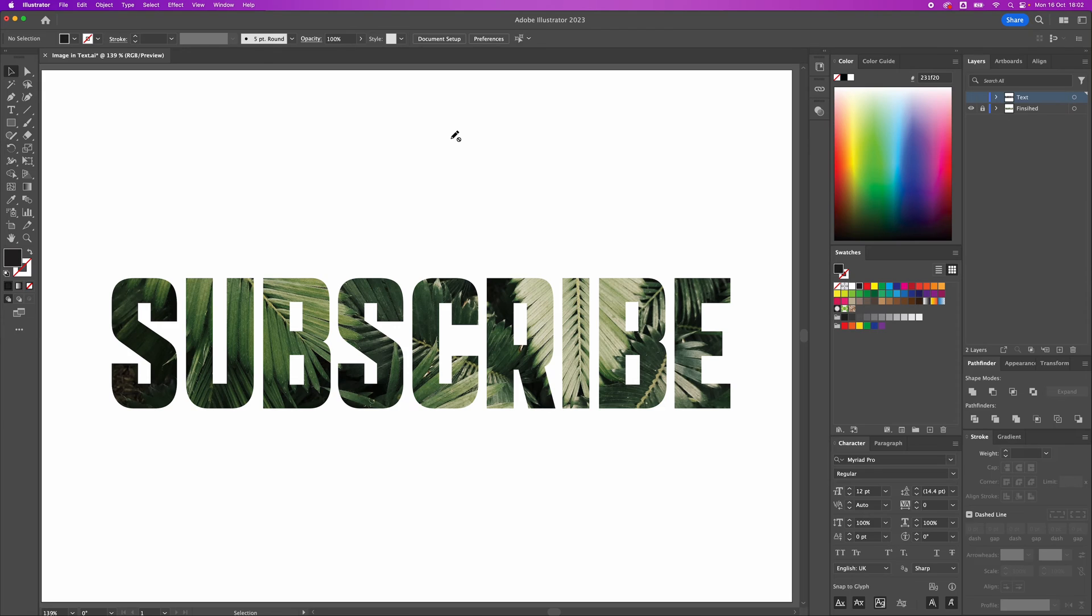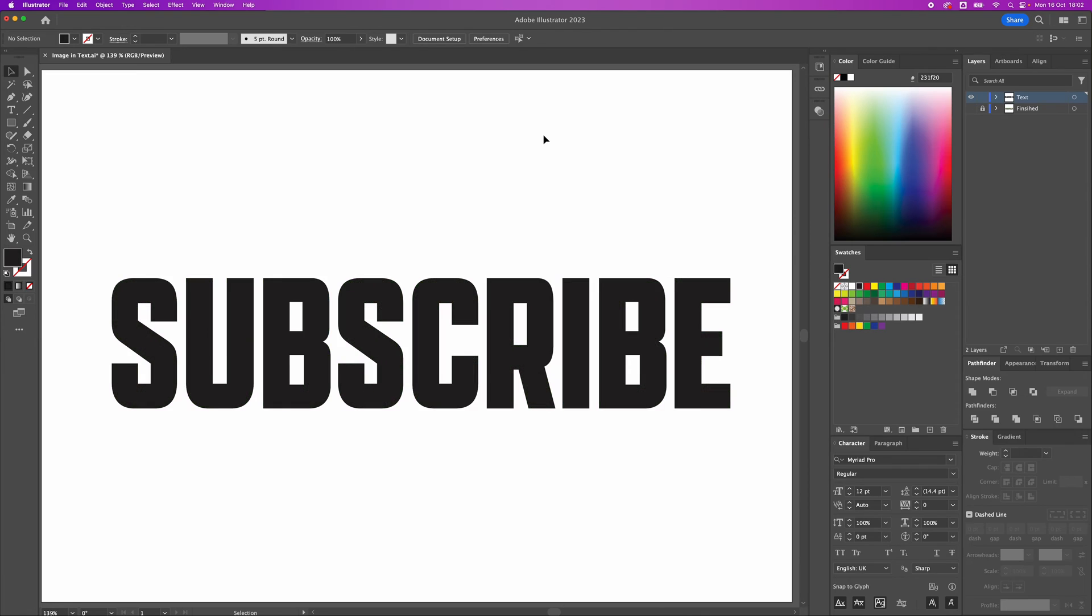In this video, I'm going to show you how to add an image inside text in Adobe Illustrator. To get started, I've got an A4 document and I've typed out the word subscribe.